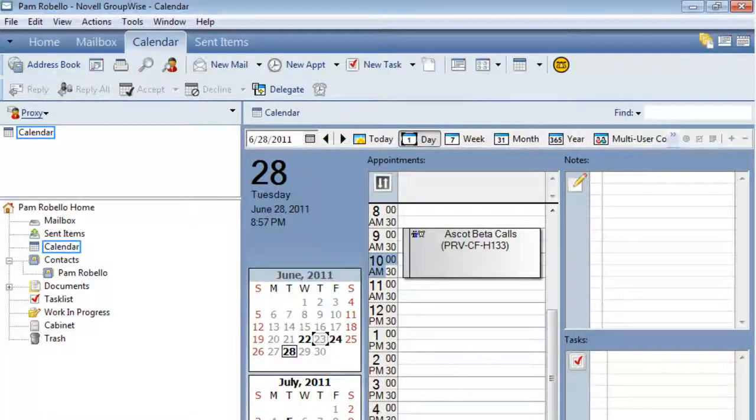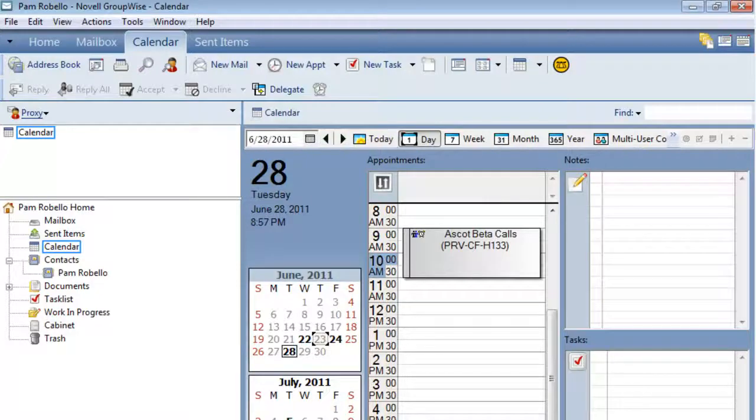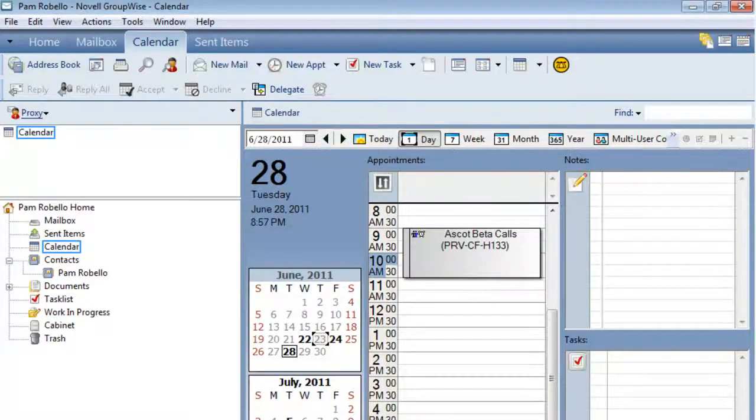In the School Boys Ascot demo, we're going to demonstrate what happens when you make changes to an appointment that happens to be delegated to other people.